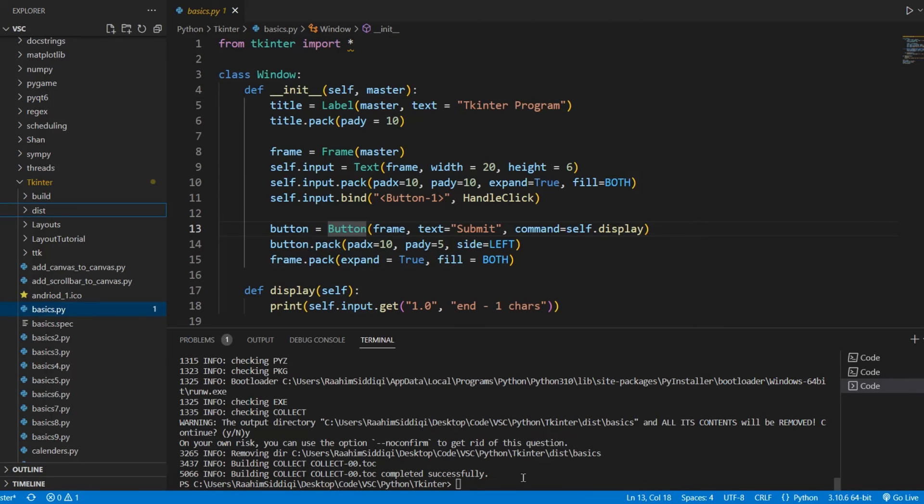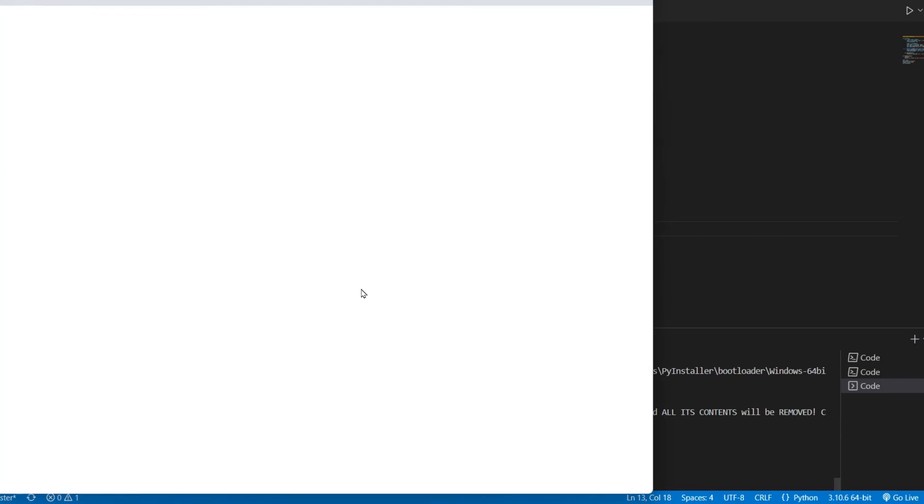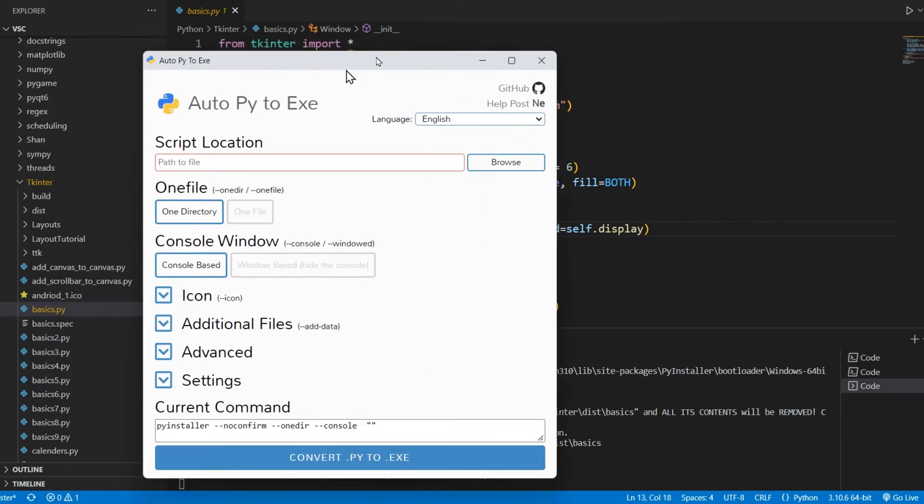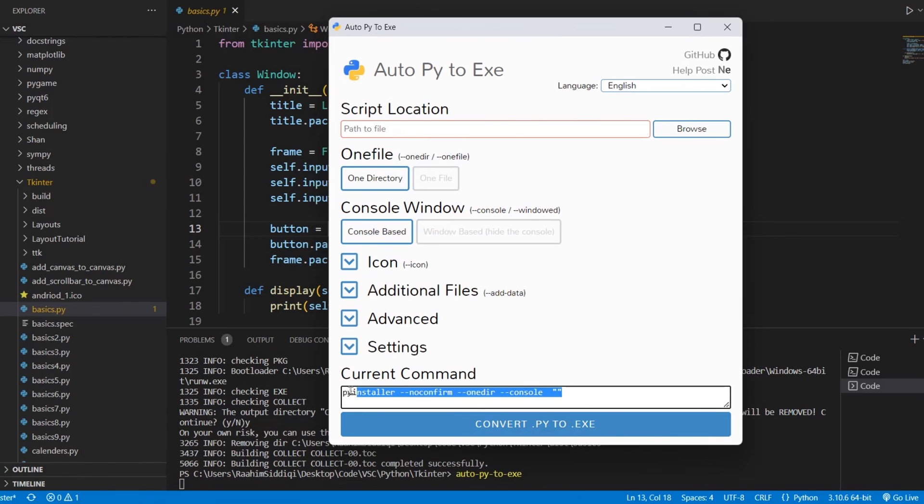Another tip I'll give you guys is that if you use Auto Py to Exe instead, it also makes things pretty easy. It's a library. It's the same thing. It uses PyInstaller in the back end. And actually, you can see that over here.